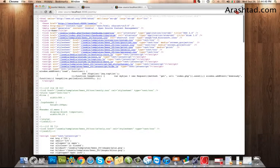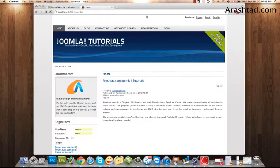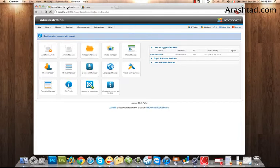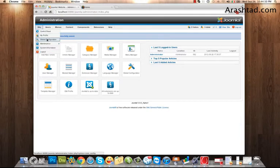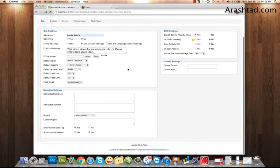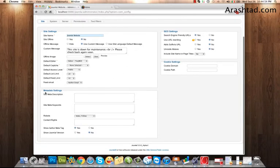I go to Site, Global Configuration, and here in Meta Settings I can put my descriptions and keywords for the main page.